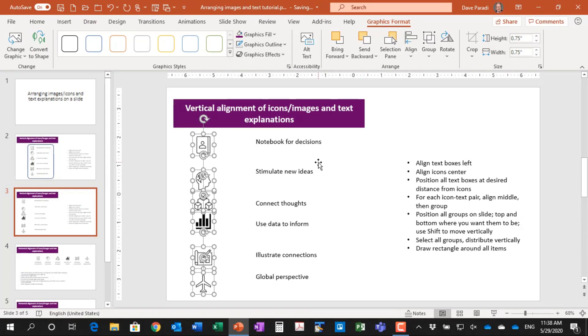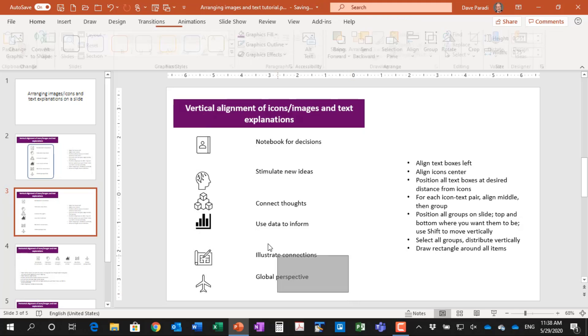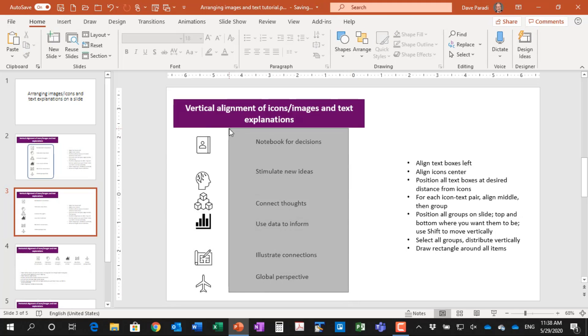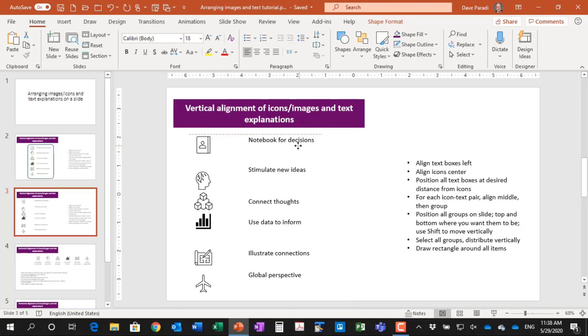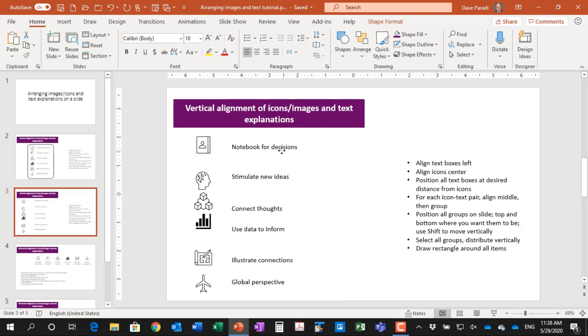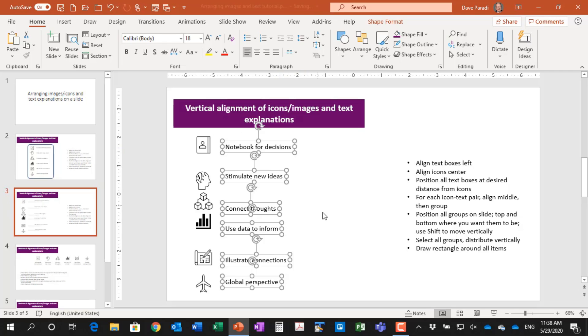So they're a little too far apart. So that's okay. I'm just going to select all of my text boxes and I'm going to move them over to the left so that they're about as close as I want them to be to the icons. So I've done that.